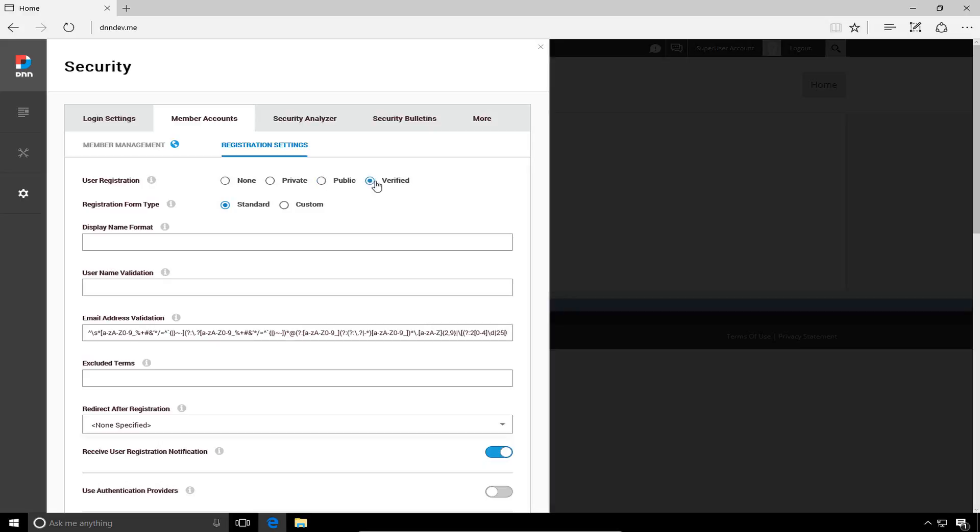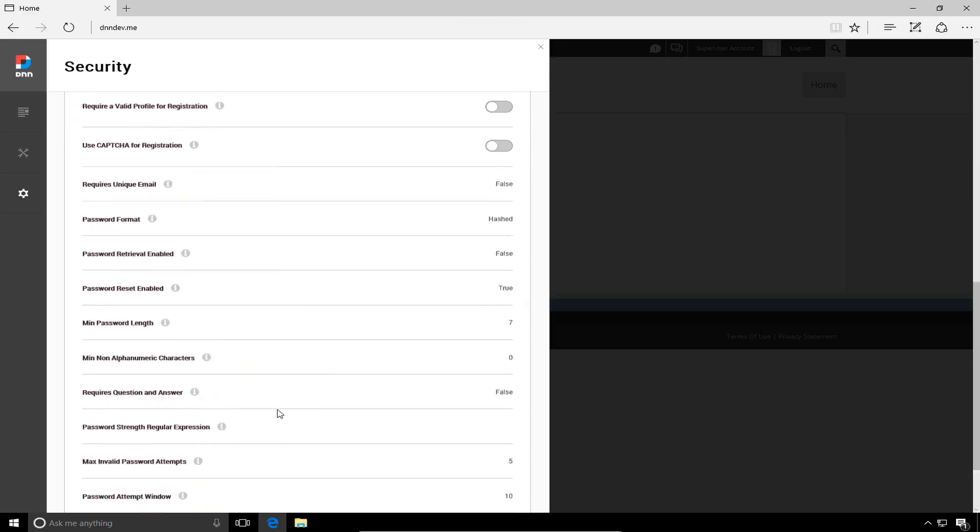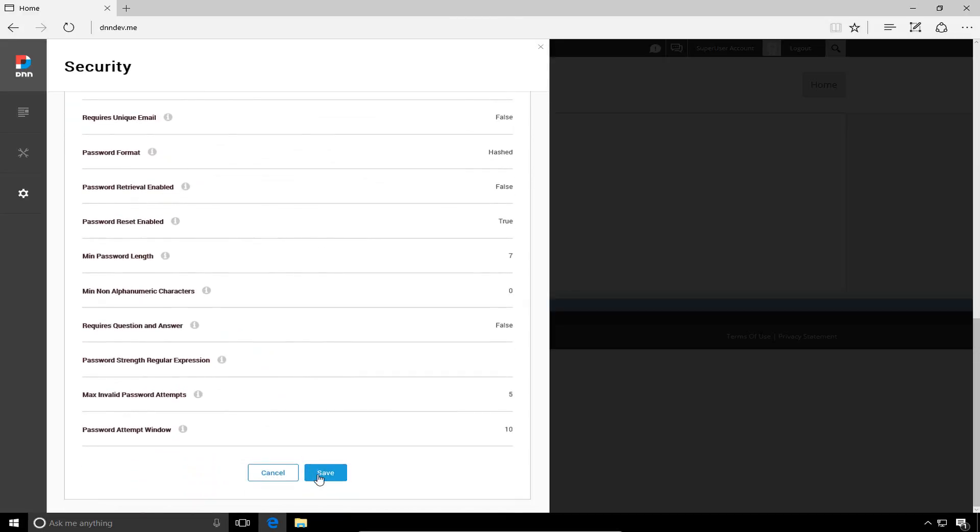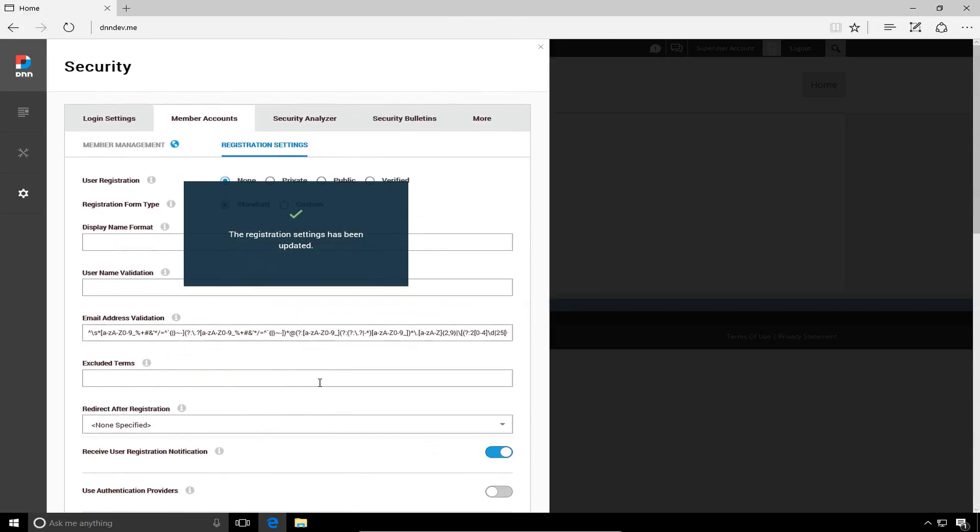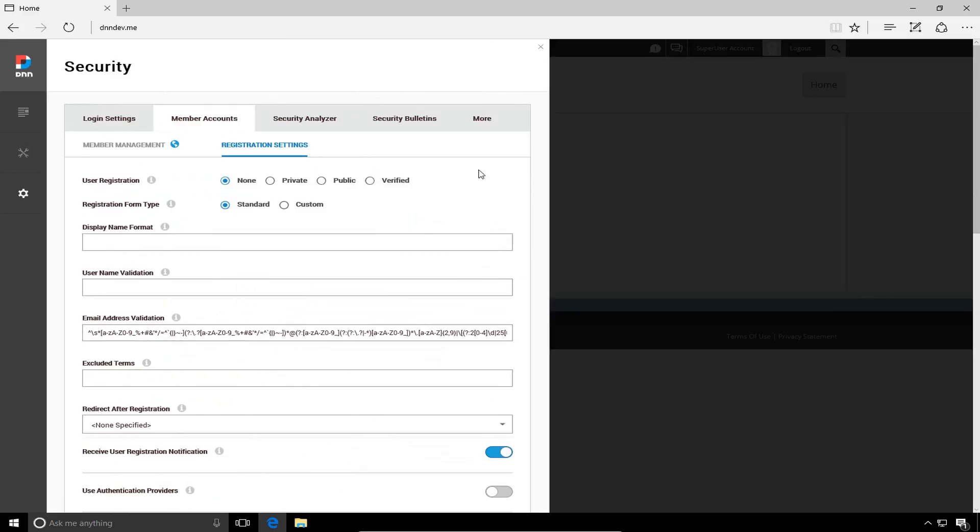And then finally, the verified option allows people to register to run the site, but they have to go through a verification process, which requires them to click on a link in an email that the site will send to them. For now, in our development environment, we're simply going to turn registration off by choosing the none option. Go ahead and scroll down to the bottom there. Go ahead and click on save and update our registration settings.